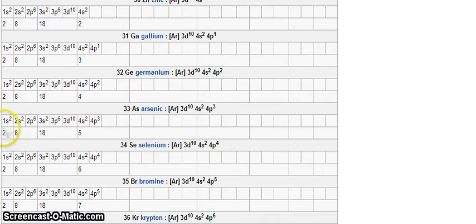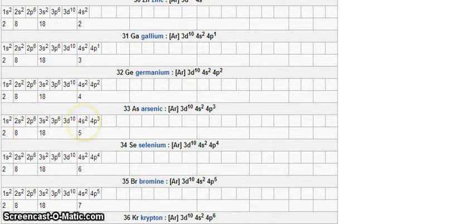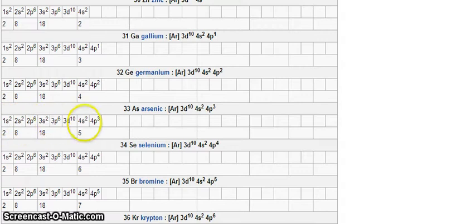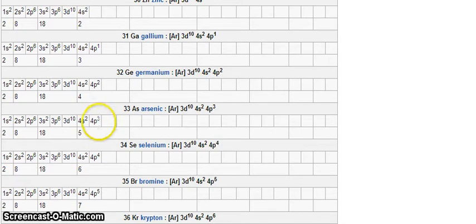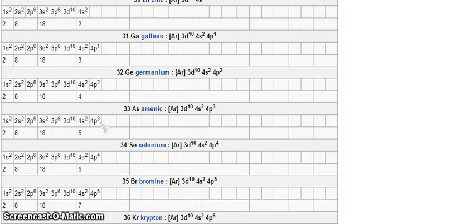Okay, so you have here 1s2, 2s2, 2p6, 3s2, 3p6, 4, 3d10, 4s2, 4p3. Again, this here is written according to increasing number of shells. So that's 1, 2, 3, 4, right? So as you can see, in the fourth shell, we have how many electrons? 1, 2, 3, 4, 5. Two plus 3 is 5, so that's a total of 5 valence electrons since you have 5 electrons on the outermost shell, which is the fourth shell. So that corresponds to our note earlier that arsenic has 5 valence electrons.